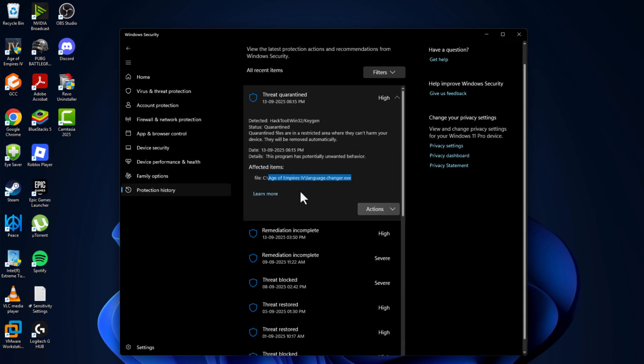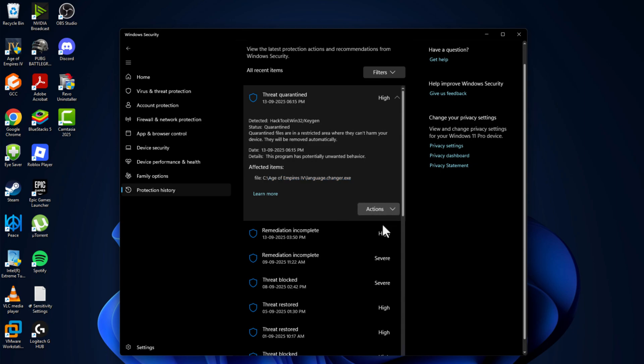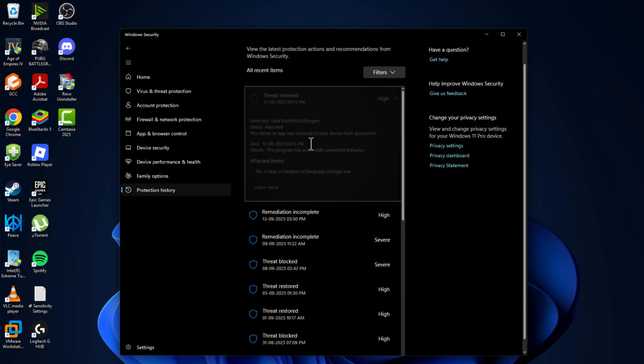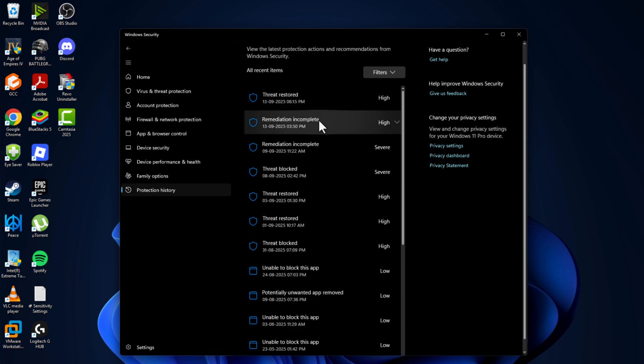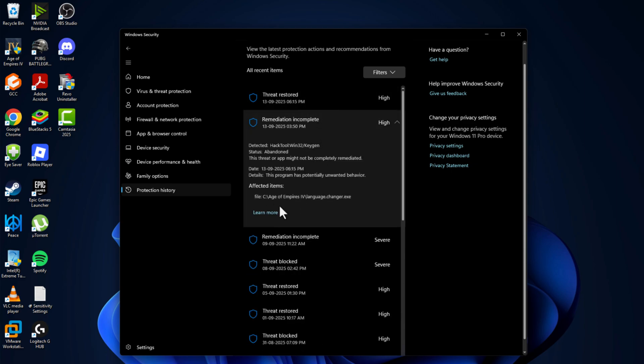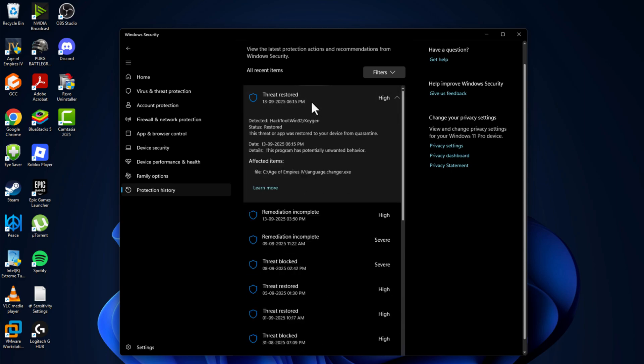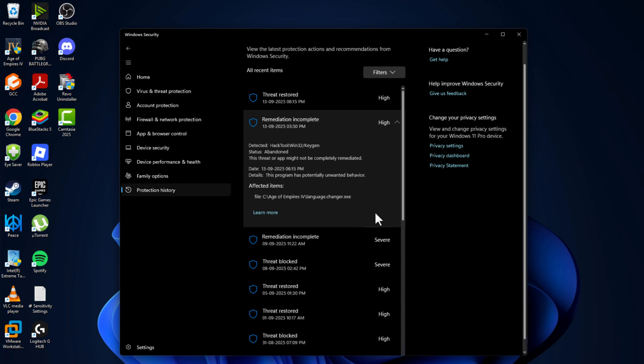Select the action option and select restore, and select the yes option to restore the game file. Do the same thing for the items below. You just need to click on them one by one and restore the files. Make sure you restore all the files.